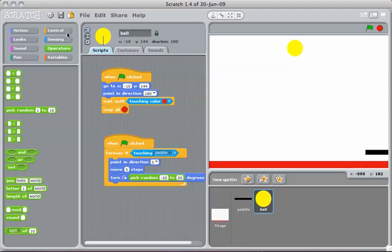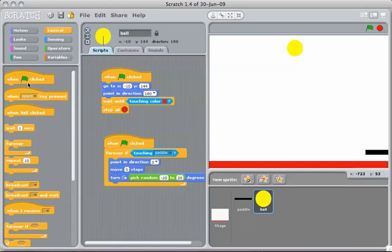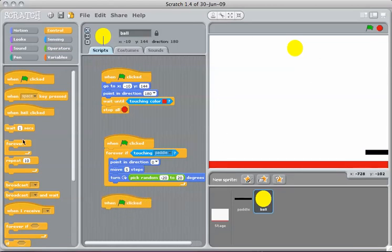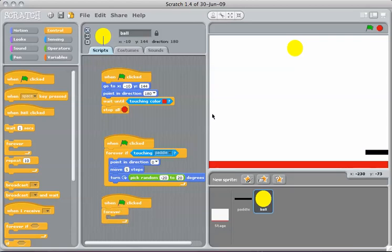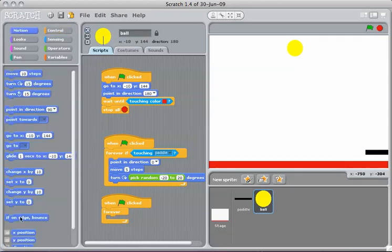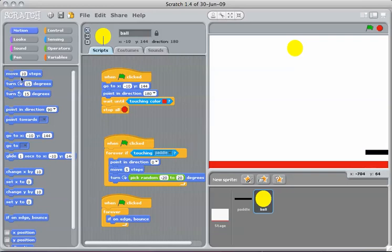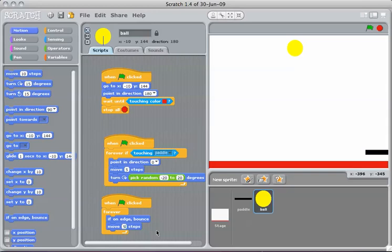And our final operation is what happens if the ball hits the side. In this case, that's always going to be the same thing, no matter what side it hits. And there's actually a motion if on edge bounce. And again, we want it to move, let's say 5. Okay, let's see what our code does.